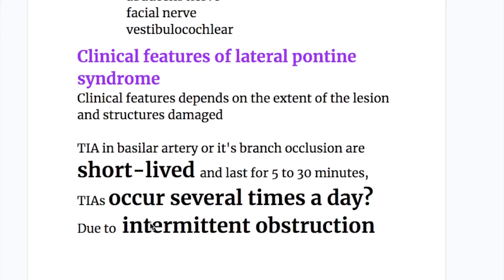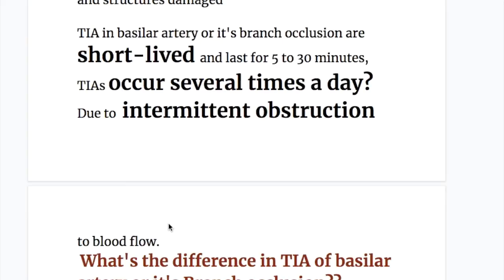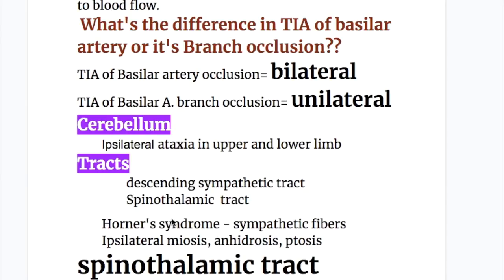Clinical features depend on the extent of the lesion and structures damaged. TIAs in basilar artery or branch occlusion are short-lived, lasting 5 to 30 minutes, and can occur several times a day due to intermittent obstruction to blood flow. Multiple TIAs warn of an impending infarction. TIA of basilar artery occlusion is bilateral, while TIA of branch occlusion is unilateral.